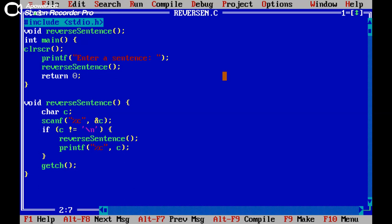Welcome friends, you are watching Dharaz InfoTech. Today we are trying to learn how to reverse the sentence using C program.